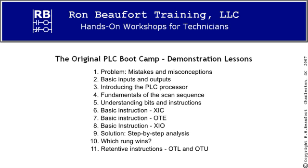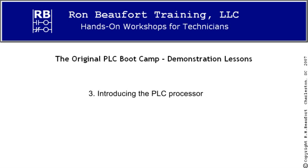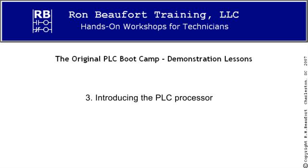In this video, we'll introduce the PLC processor, the brains of the operation, and see how it fits into the picture.